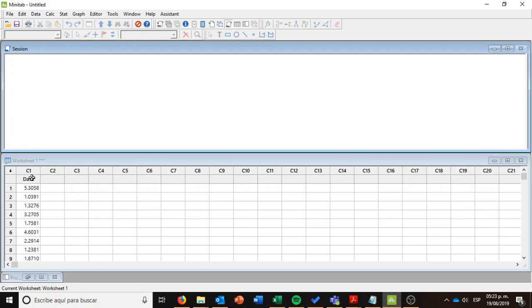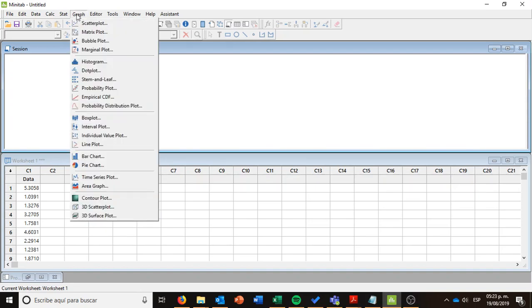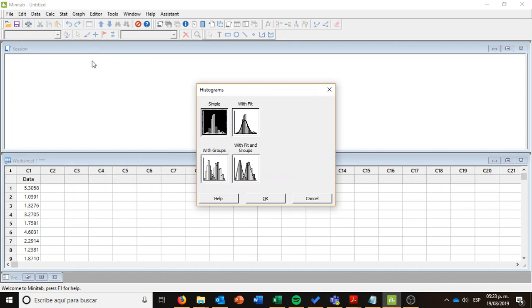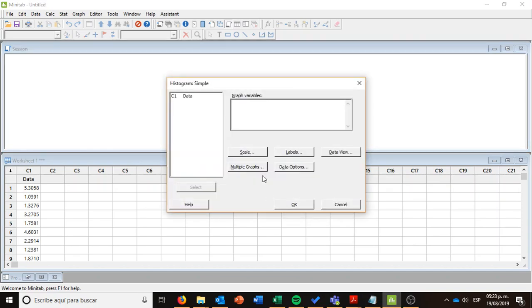So what I am doing in Minitab is I'm going to go to the menu Graph, then select the tool Histogram. I want a simple histogram, just one variable, so I'm going to press OK. And the only thing I'm going to do is to select the graph variable, that is data, with a double click. And I am pressing OK.